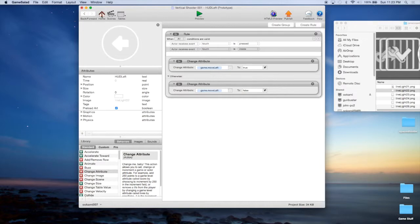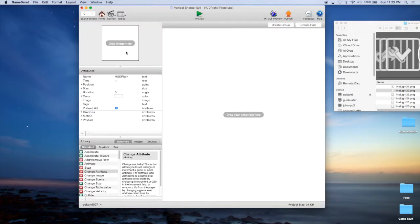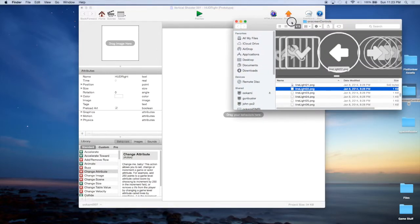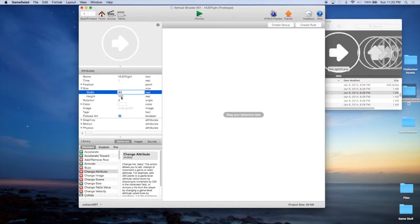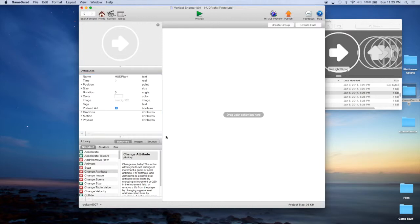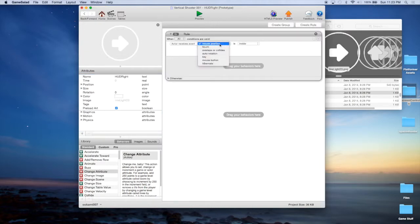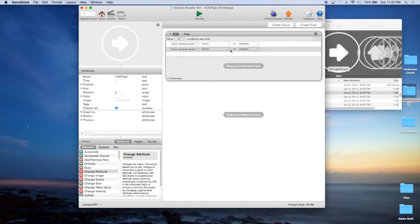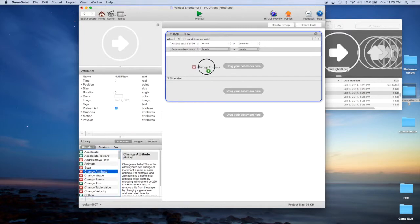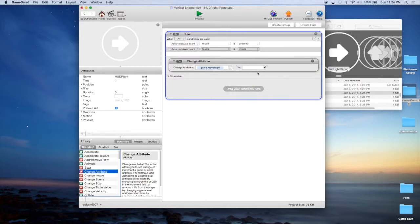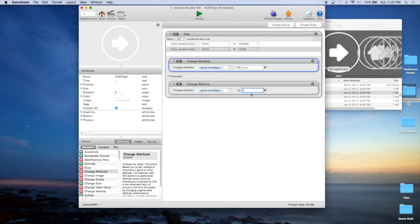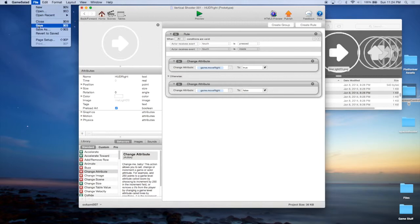Let's go back to home and Actors, and go to HUD Right. We should see it should be this next arrow — we're going to drag that over and change the size to 80 by 80. Now we're going to add our rule: when it's touched, when the touch is inside, we're going to once again change that attribute, but this time it's Move Right to true. Option-drag down and change that to false. Let's go ahead and save that.